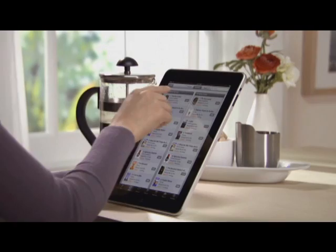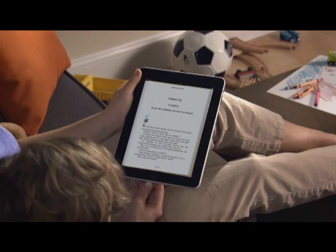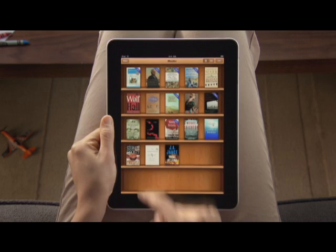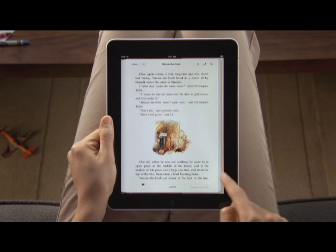Discover the joy of reading all over again with the free iBooks app from the App Store. The iBooks app opens to a beautiful bookshelf. To start reading, just pick a book from the shelf and it opens up to fill the screen. Reading on iPad is so much like reading a paper book — you hold iPad just like a book and can even flip through pages just like a book. But iBooks offers so much more.